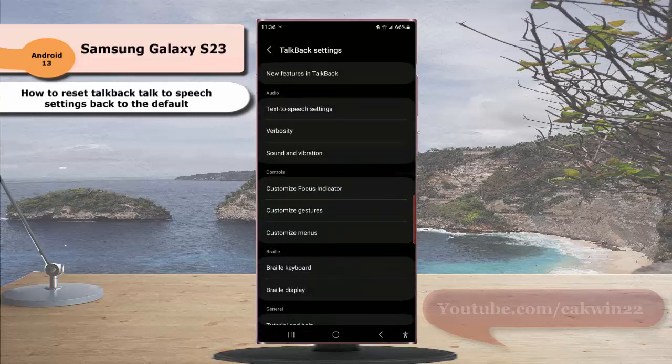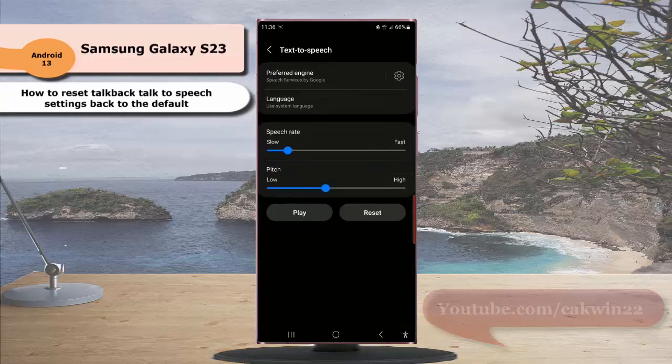Under the Audio section, tap Text-to-Speech setting, and then tap the Reset button to reset the TalkBack speed setting back to its default setting.